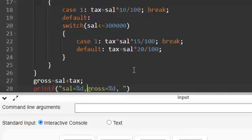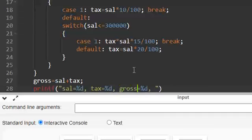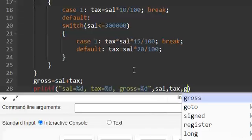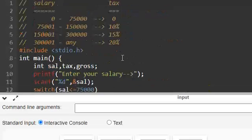And I am printing printf "sal=%d, tax=%d, gross=%d", sal, tax, gross. I am printing all the three. So let us execute and see.